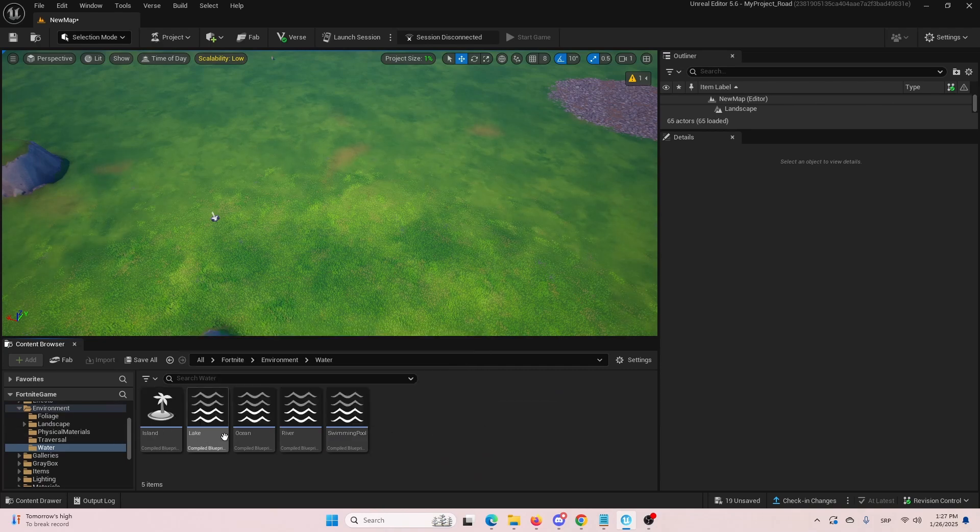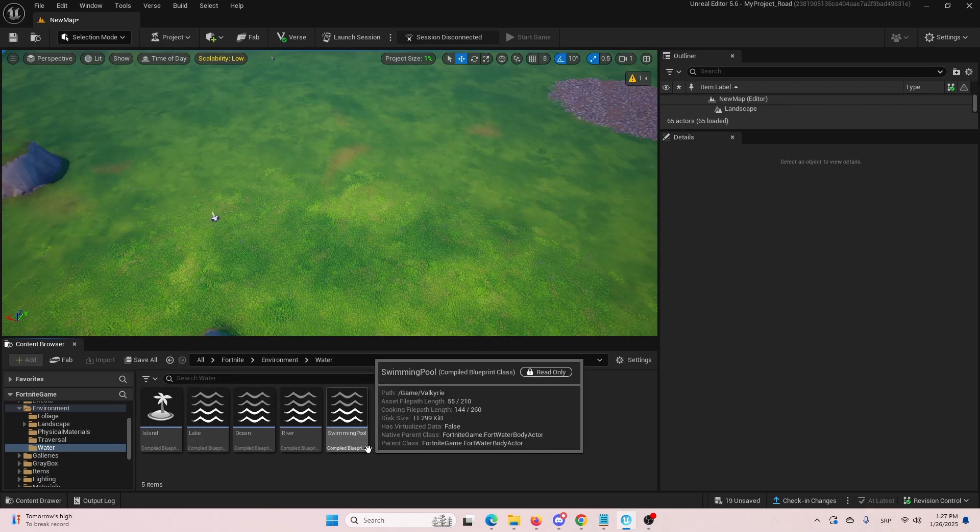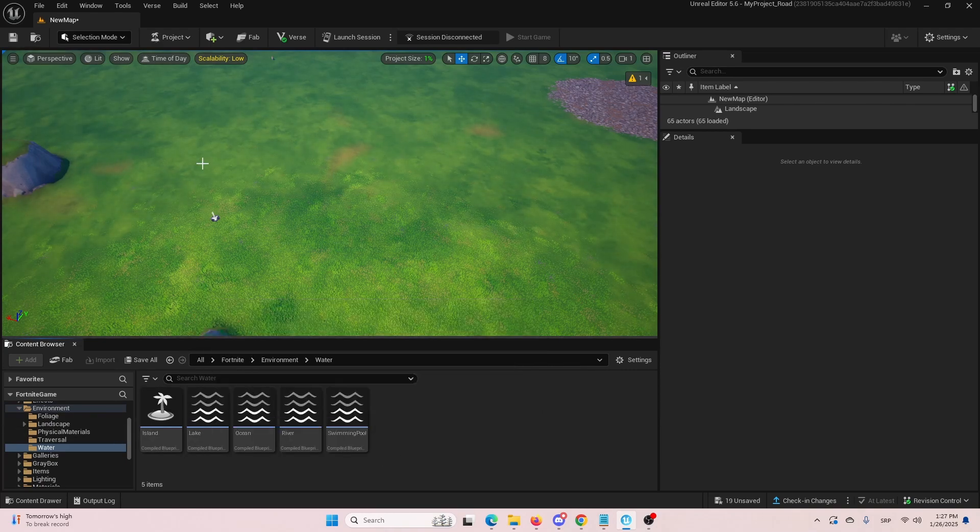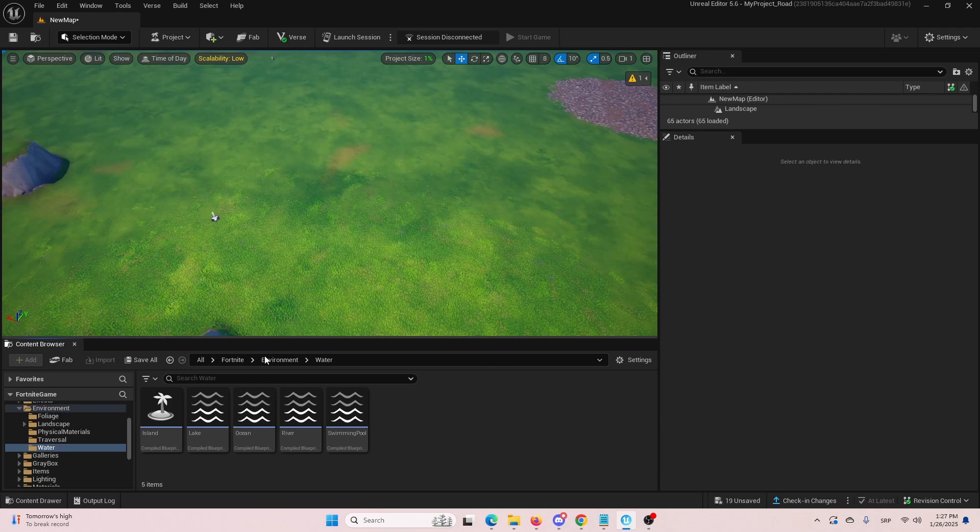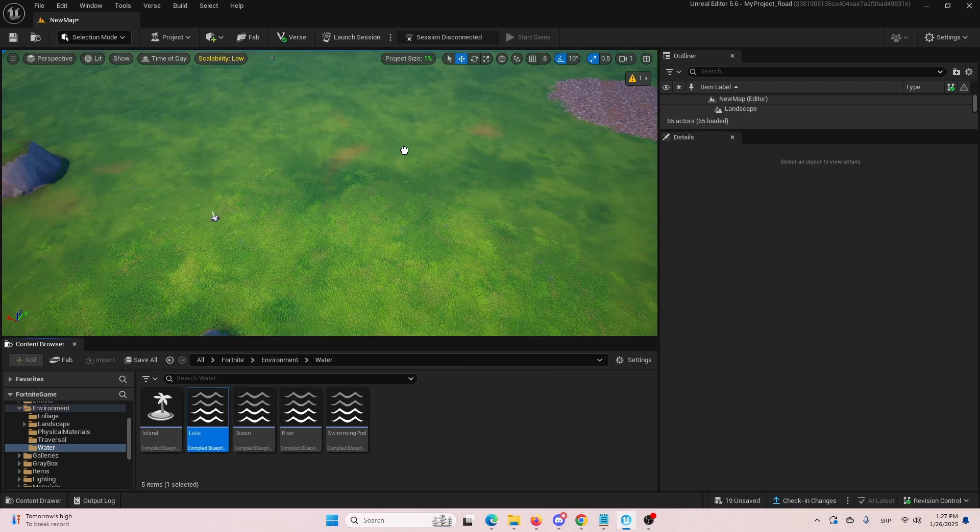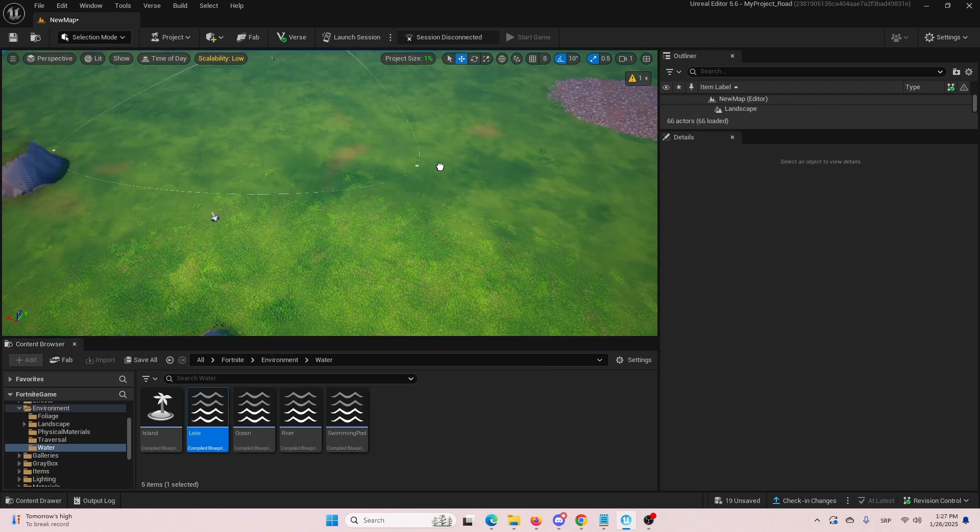and then get into water folder. You have several different types of bodies of water here. We're going to use a lake and I'm going to set it right here and simply drag and drop it.